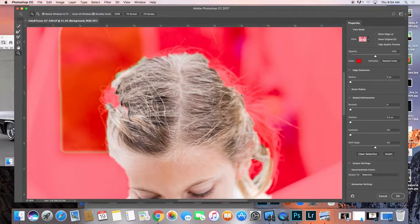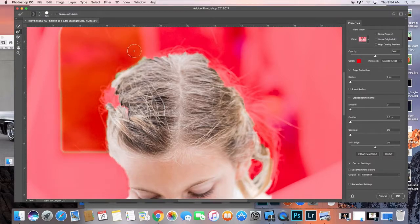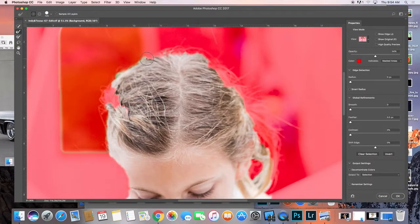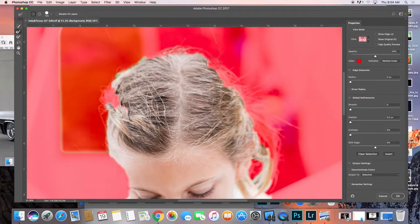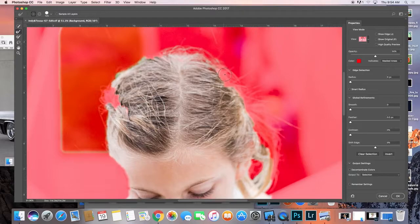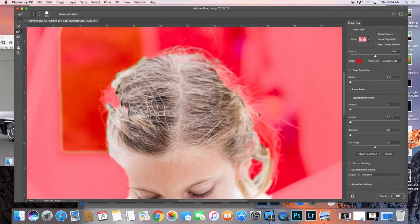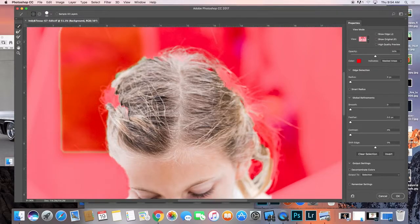So once I've done that, now I want to come in here and get some more of these strays and flyaways. I click on this little guy here called the refine edge. Actually, it's working pretty well. If you can see, it's giving me a good highlight here of the hair.